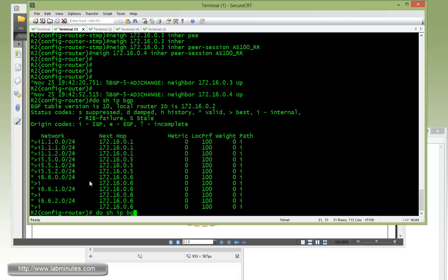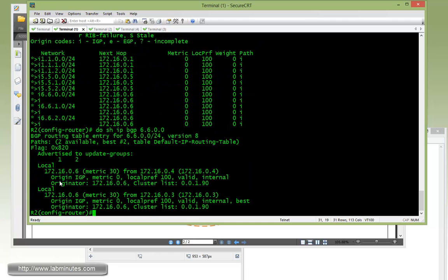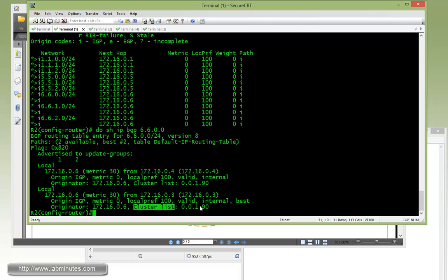If you do show IP BGP 172.16.6.0, you can see it gives you a little bit more detail. One is being learned from R3, and the other one is being learned from R4. Just to make a quick note also, we have an originator ID that got inserted by the route reflector, as well as the cluster list.